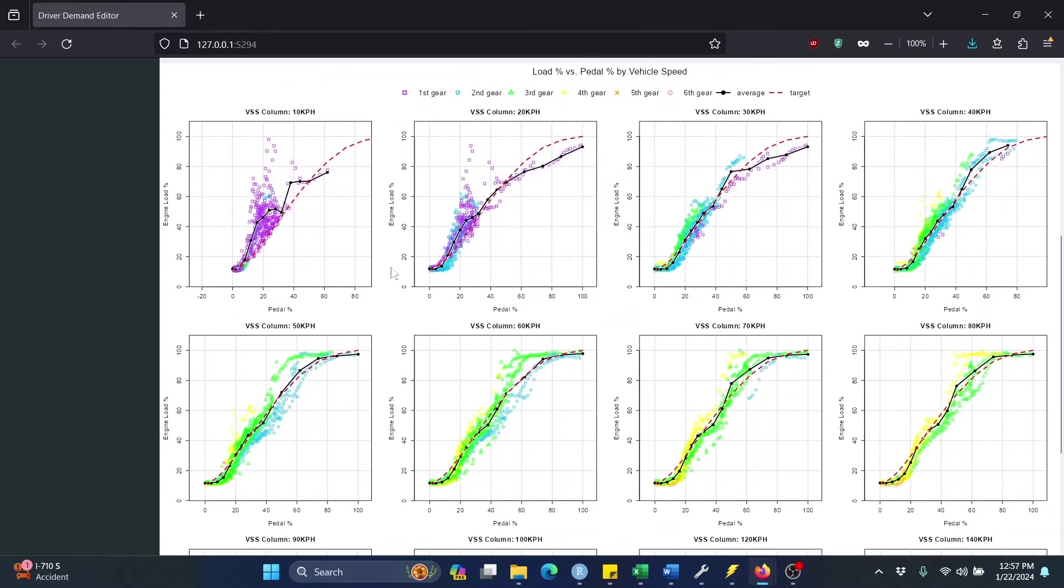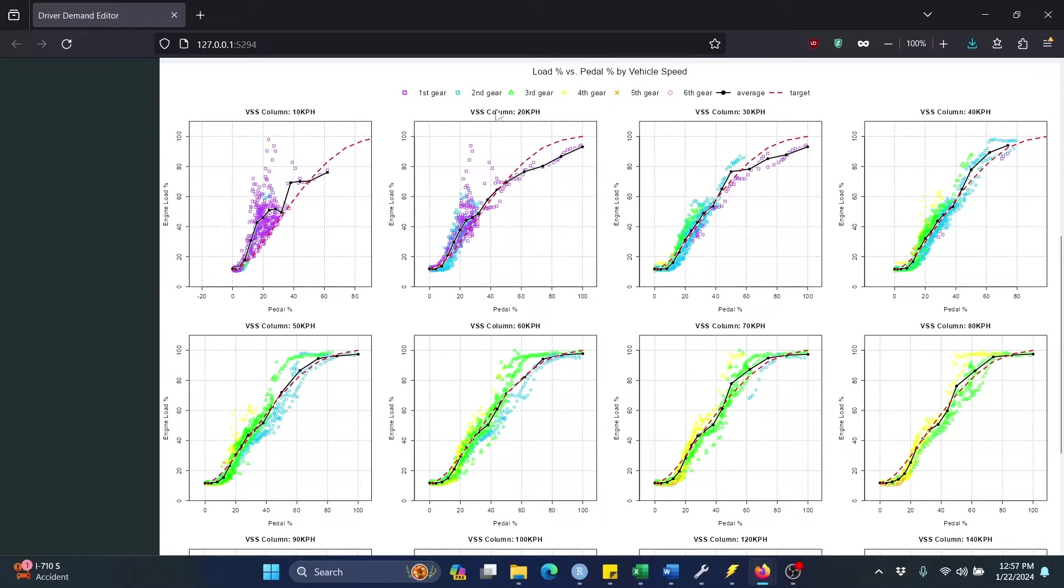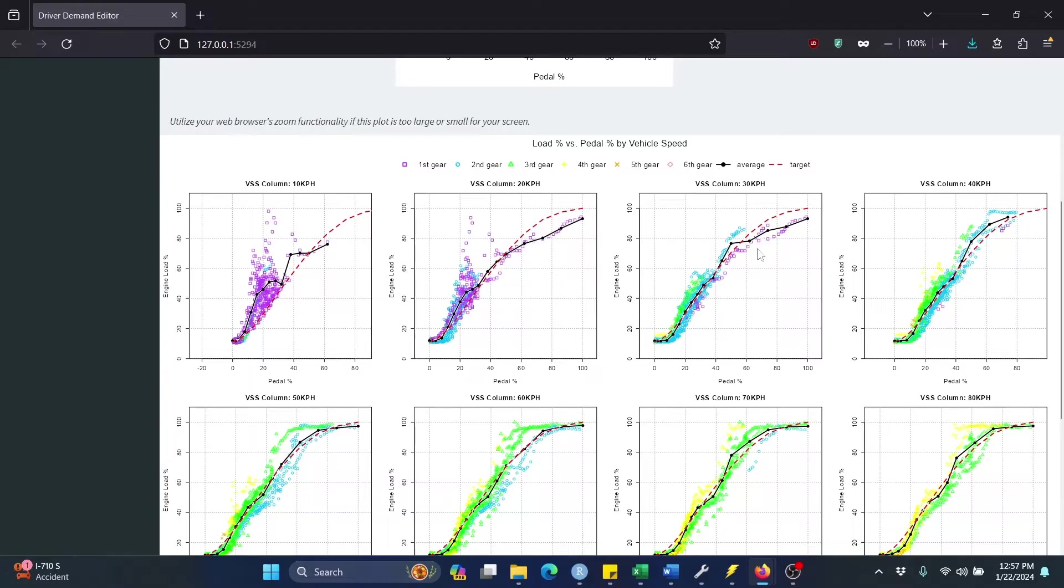Now down here below, there are a series of charts. They all have the same axes as above, so load versus pedal. But there is one per driver demand table column. So those are referenced by vehicle speed - 10 kilometers per hour, 20 kilometers per hour, 30, 40, and so on. And for each of these charts, you'll see that there's colorful scatterplot data here. That is the extracted data corresponding to that column of the driver demand table.